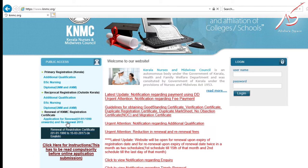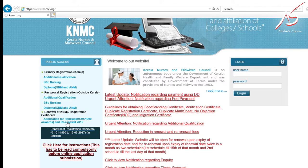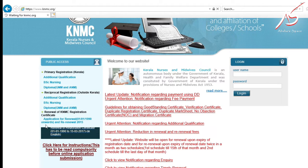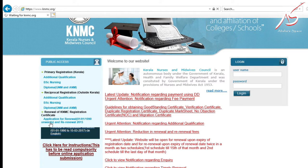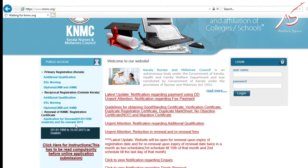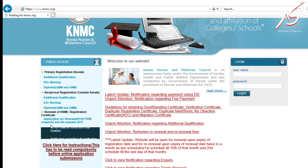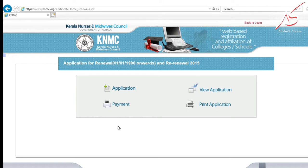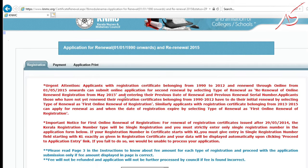We are going to select the renewal option. This is for renewing the Kerala registration certificate. Click on the renewal option to open the application window, then click on the application form.